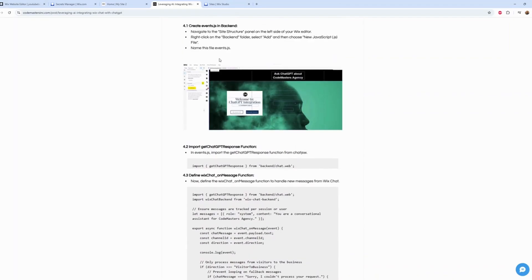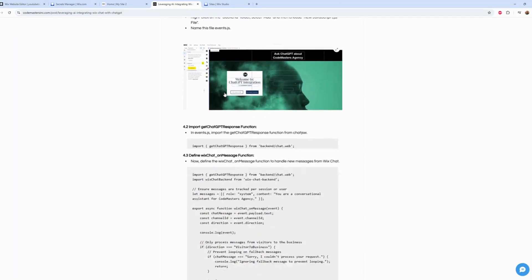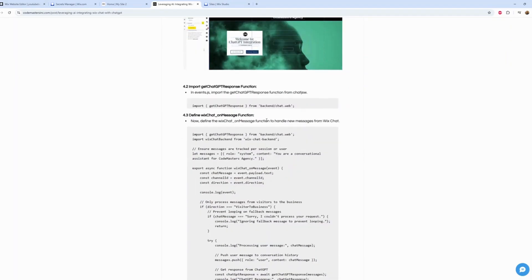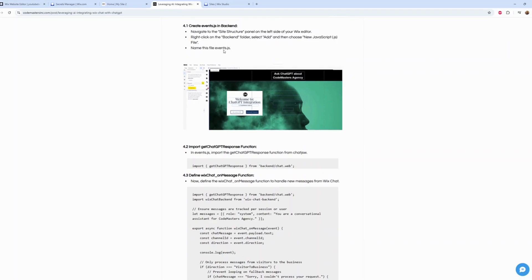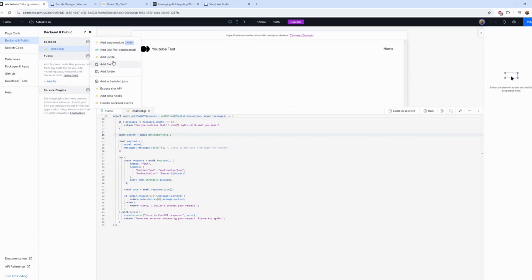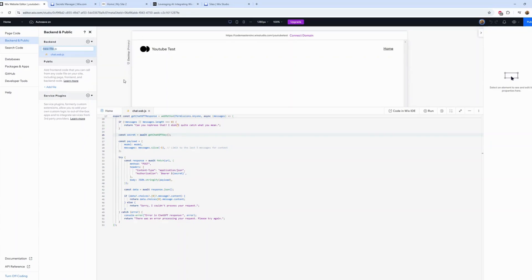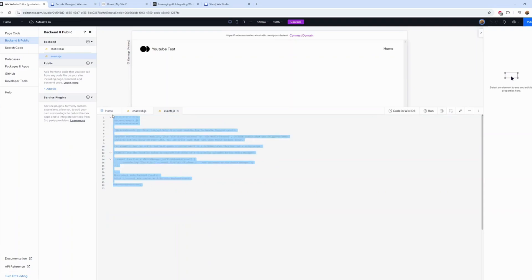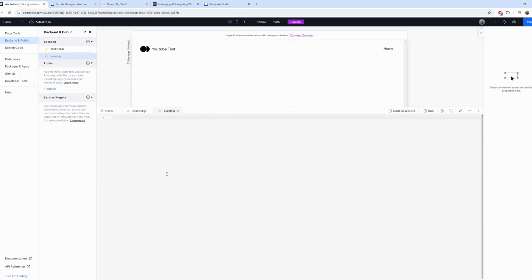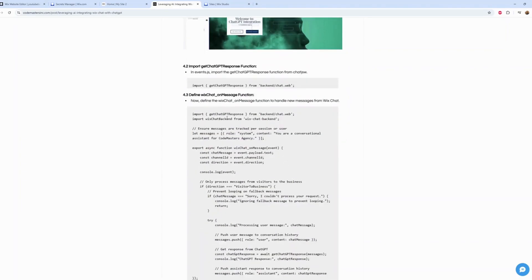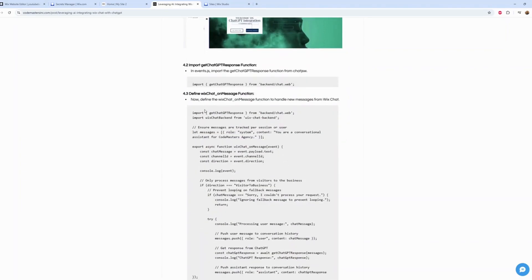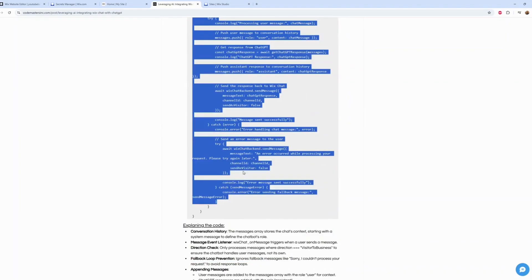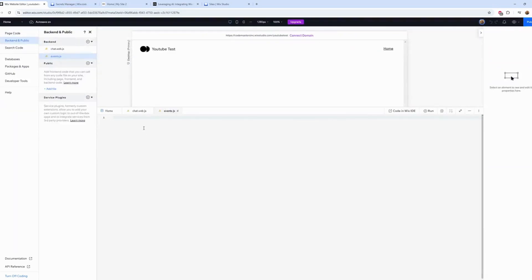Let's go to the next step. What does it say? Create events. Let's go back, go to the backend, add .jsw and create the events folder. We need to import. Let's copy this.